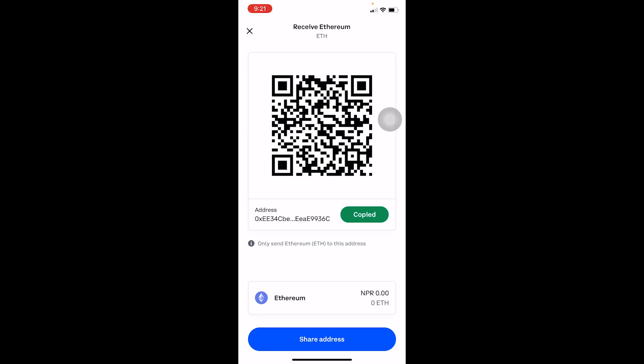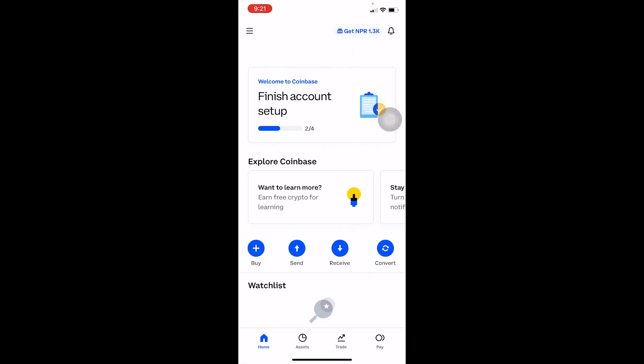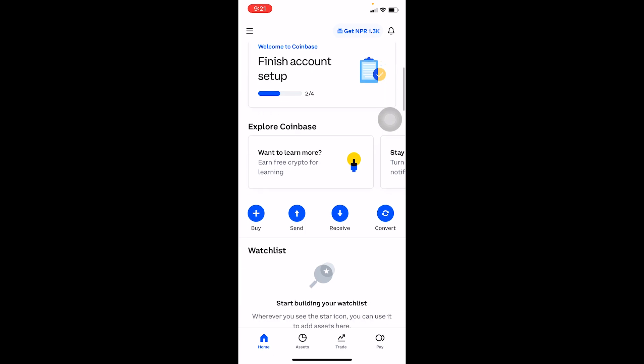The transfer will happen from your Trust Wallet to your Coinbase account — it's that simple. I showed Ethereum as an example, but you can choose whichever crypto you want. Just make sure the address you copied is the correct one.